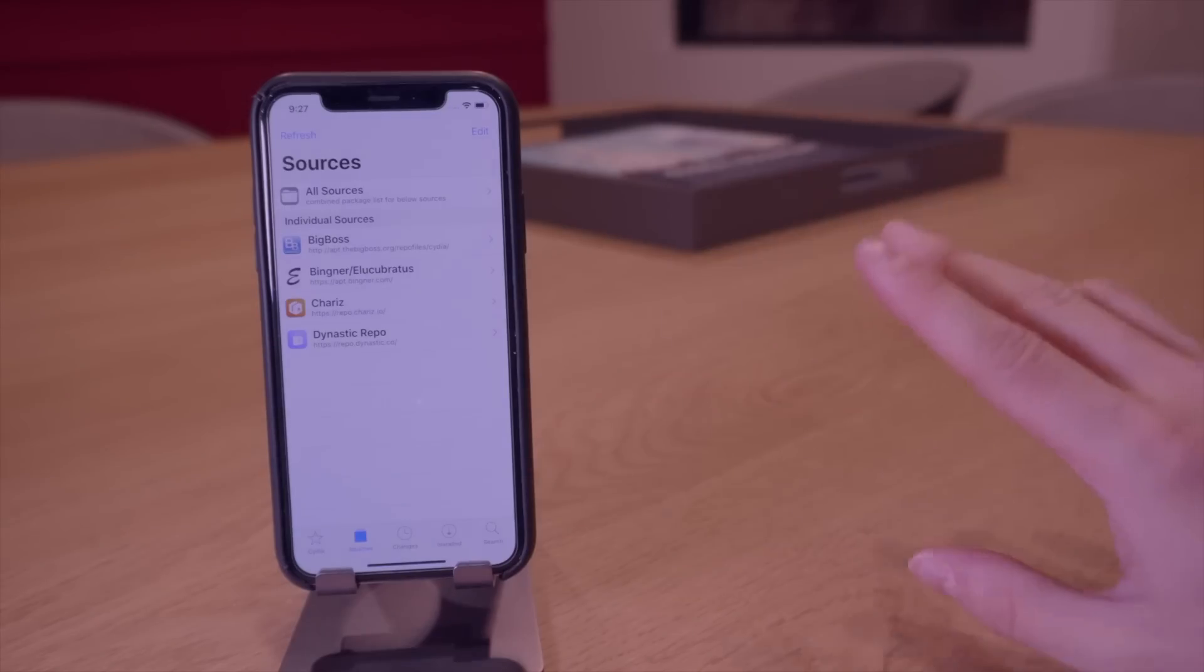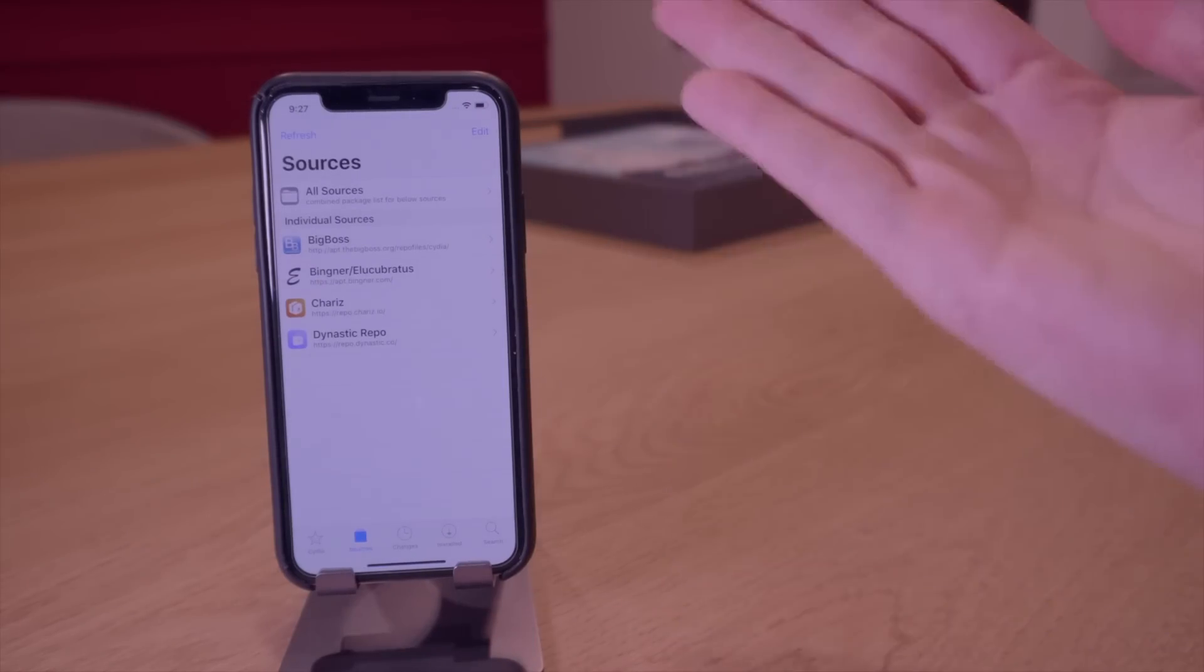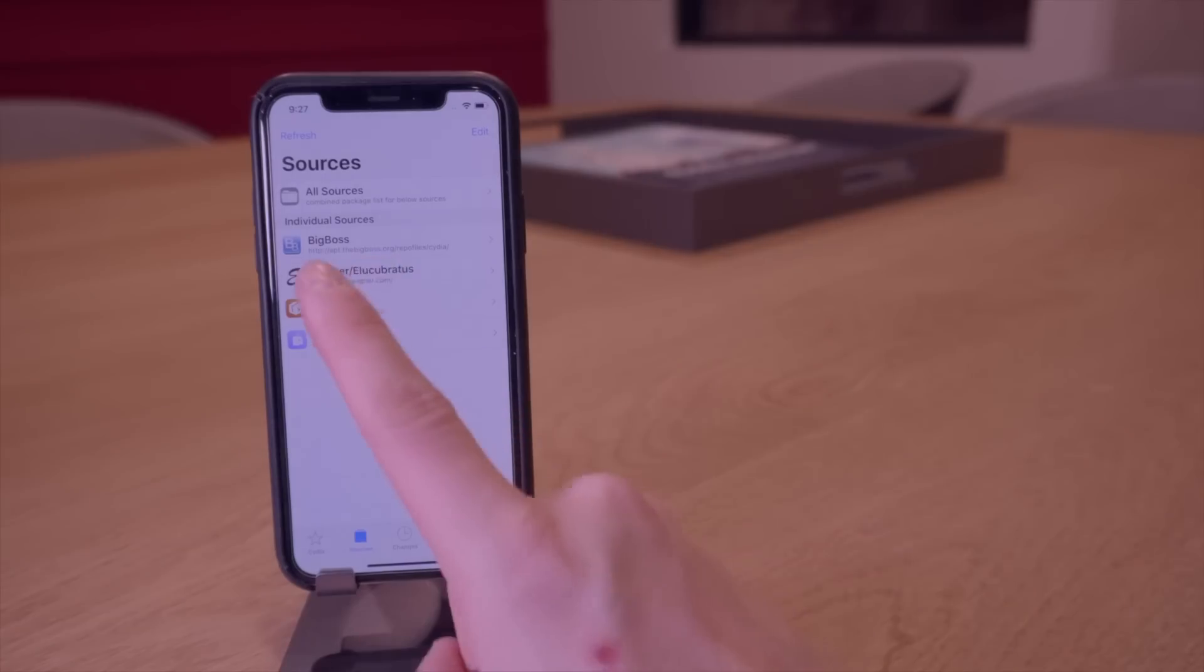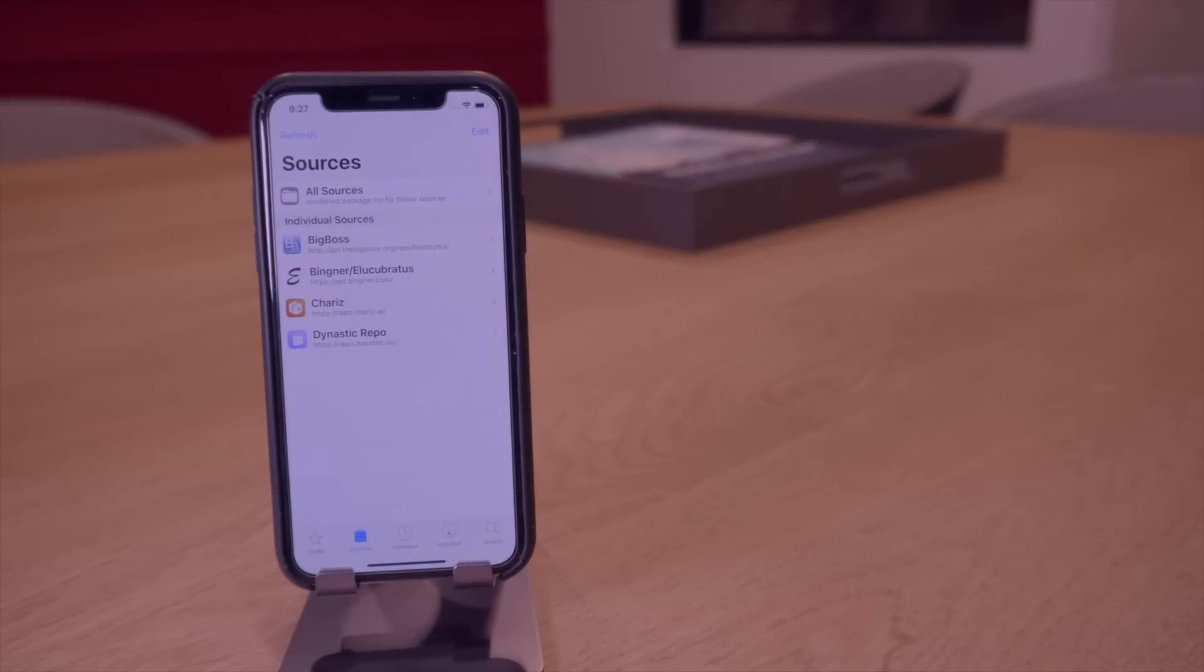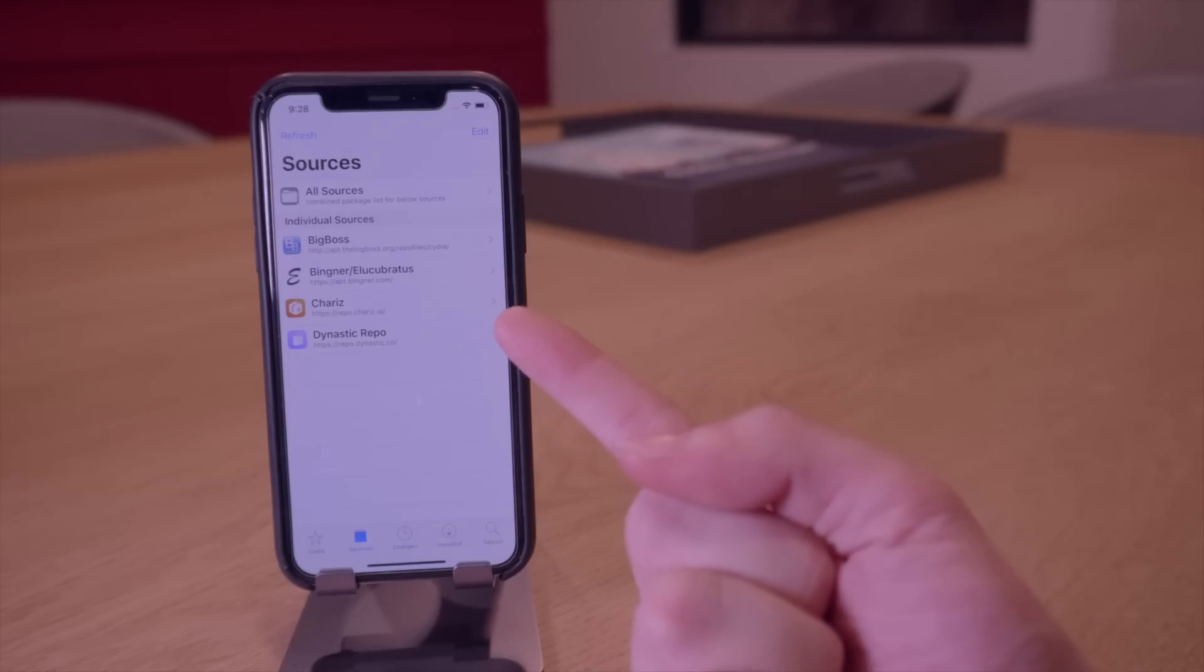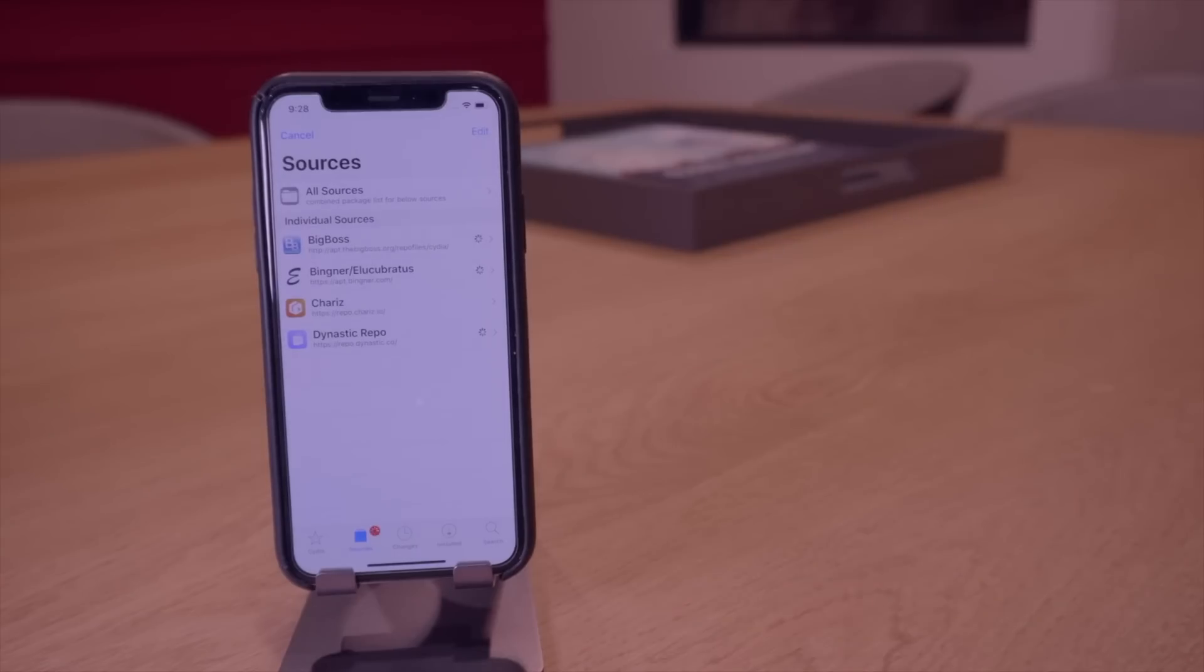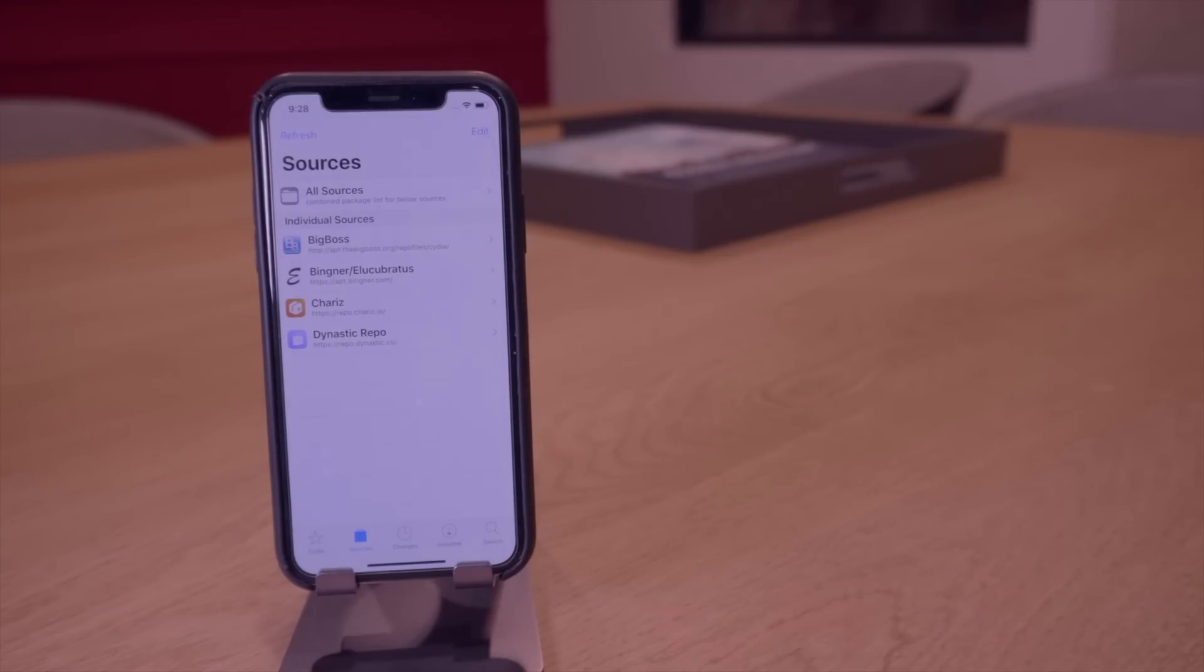Alright, for this refresh of sources test unfortunately I can't add a Electra's repo and I can't delete this one that comes default with the unc0ver jailbreak. But we're going to go ahead and refresh the sources or repositories just to see how long it takes with all the default settings. Again that really wasn't that long. That was pretty comparable to Sileo. So anyway guys that is that test.